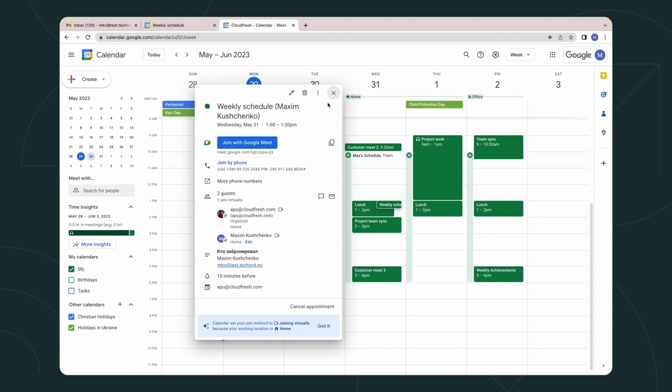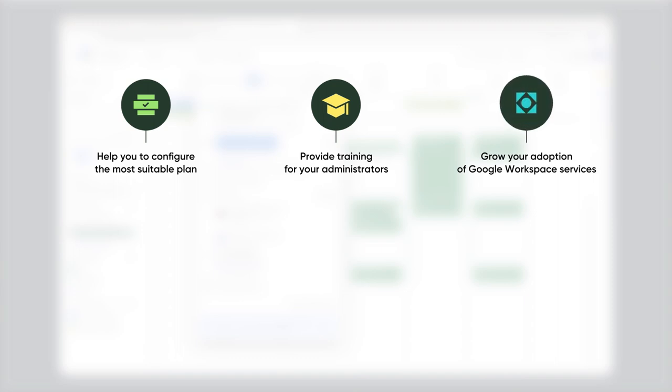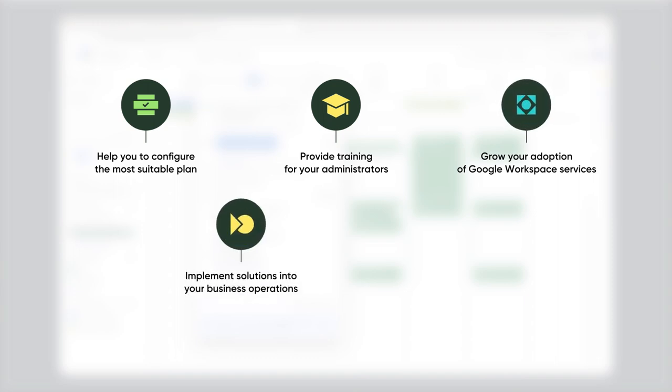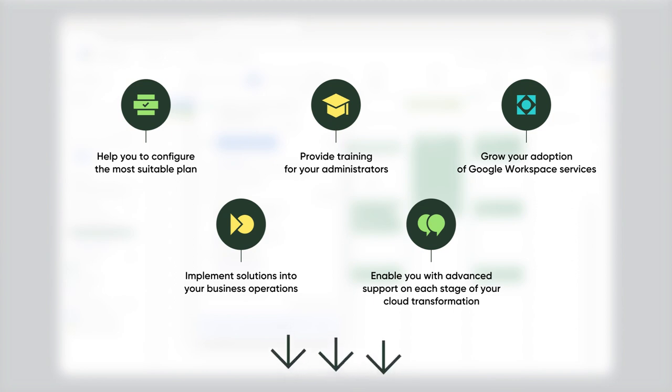As a Google Cloud Premier Partner, we can help you configure the most suitable plan, provide training for your administrators, grow your adoption of Google Workspace services, implement solutions into your business operations, enable you with advanced support on each stage of your cloud transformation. If you'd like to discover more about Google Workspace solutions, we've got you covered. Check the video description. We left a link here for you.